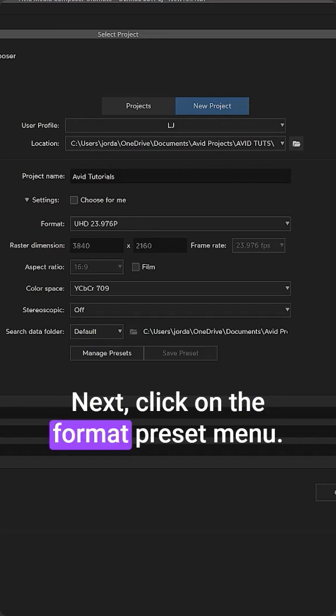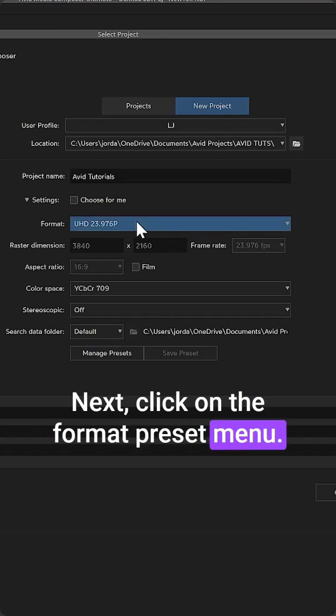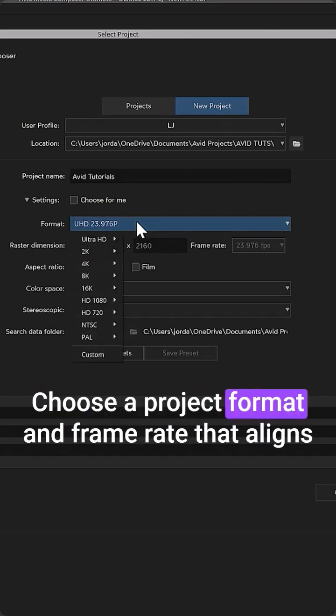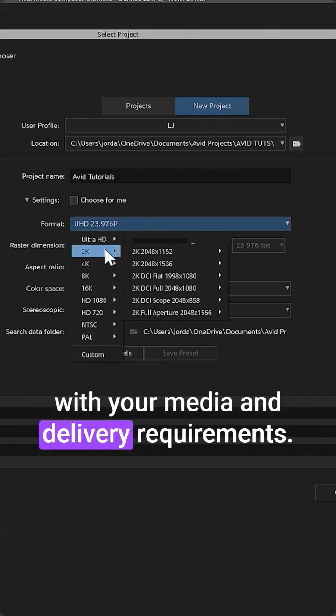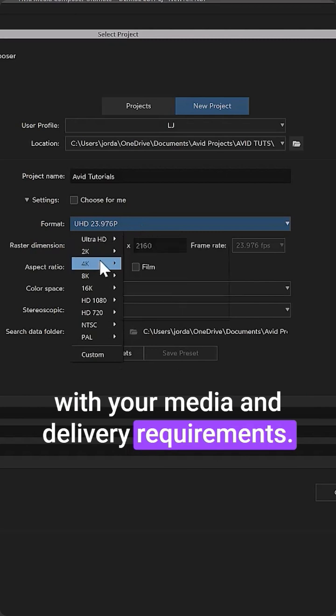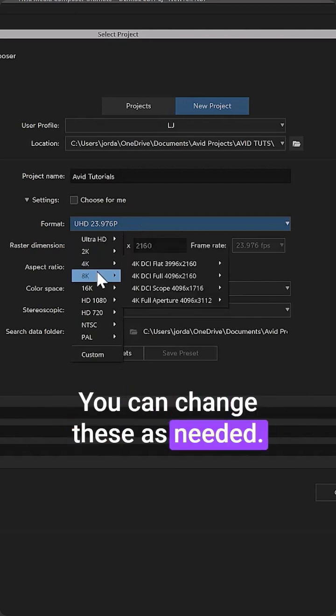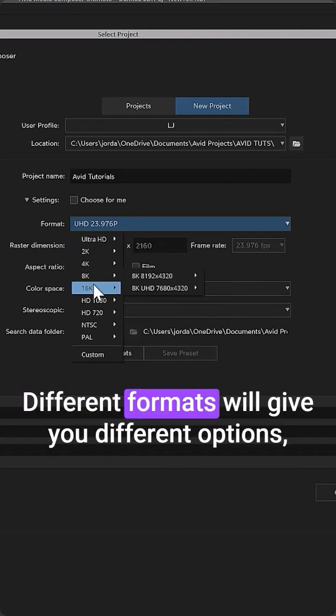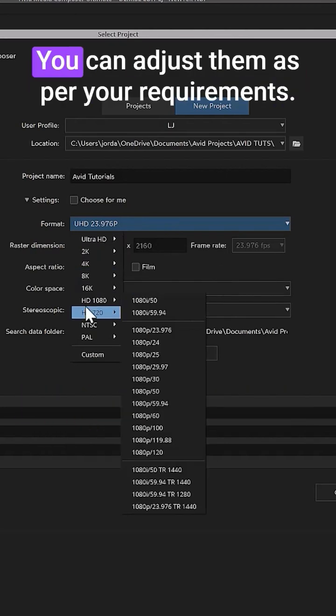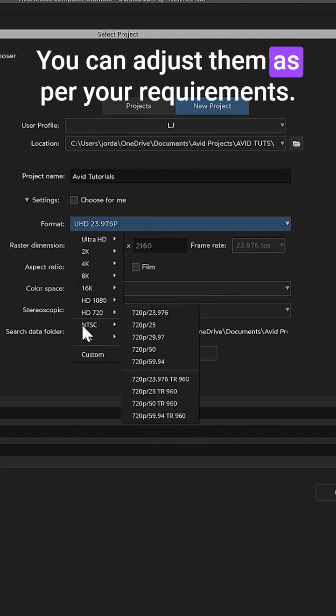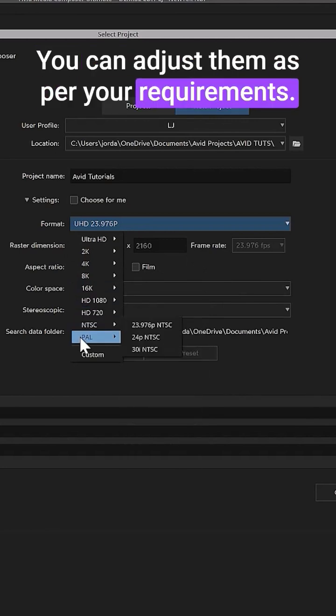Next, click on the Format Preset menu. Choose a project format and frame rate that aligns with your media and delivery requirements. You can change these as needed. Different formats will give you different options, but you can adjust them as per your requirements.